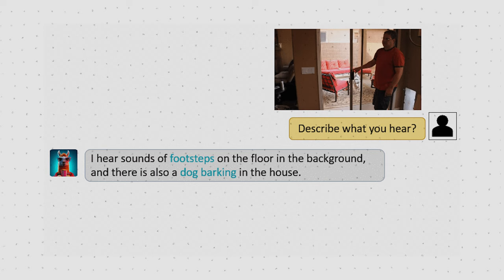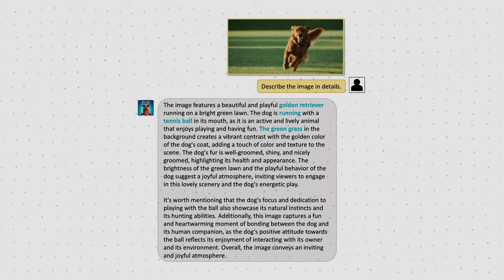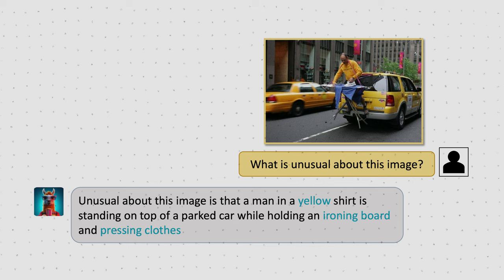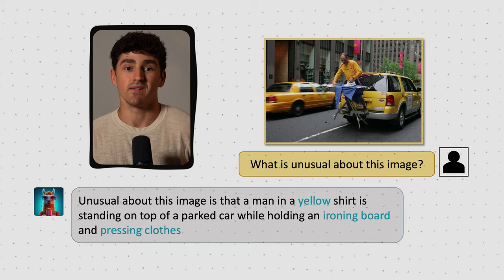Due to its architecture, the model can also deal with static images — for example, describing those in great detail or understanding the concept of unusual and describing what specifically is unusual in the respective scene. This ability is really enhanced by the already existing reasoning capabilities of the leveraged modern LLMs like LLaMA.